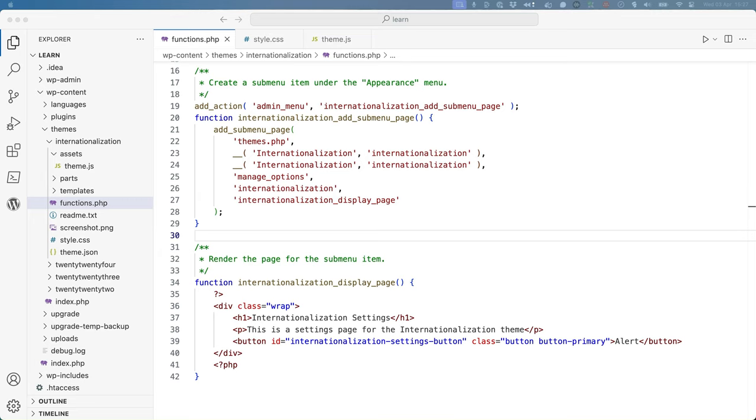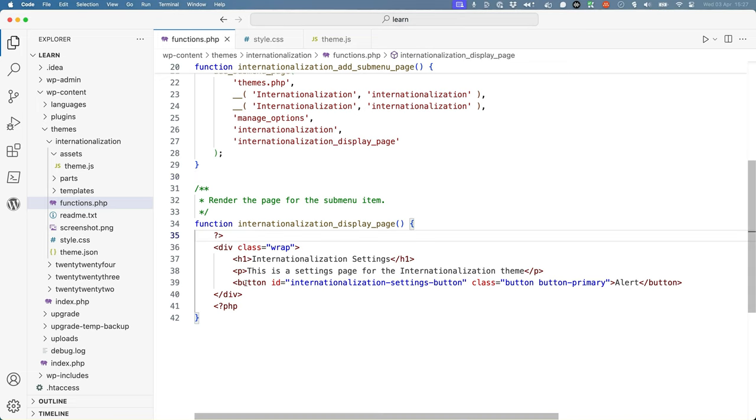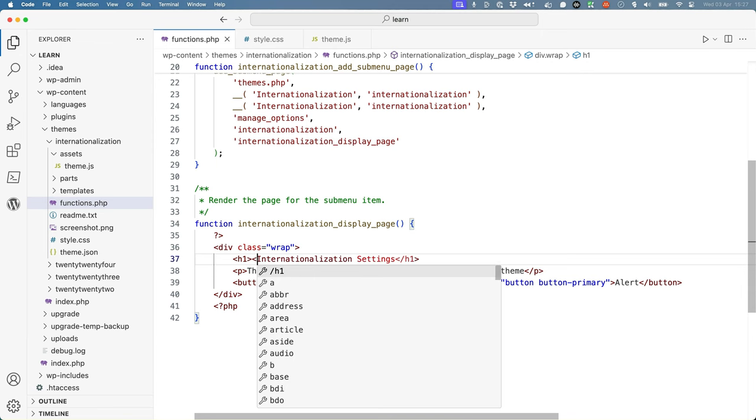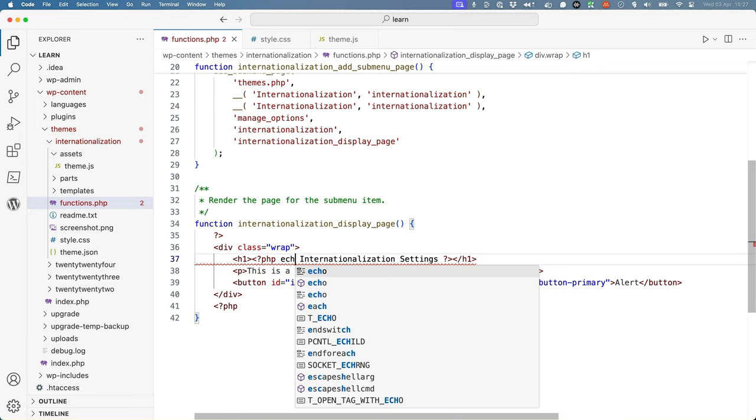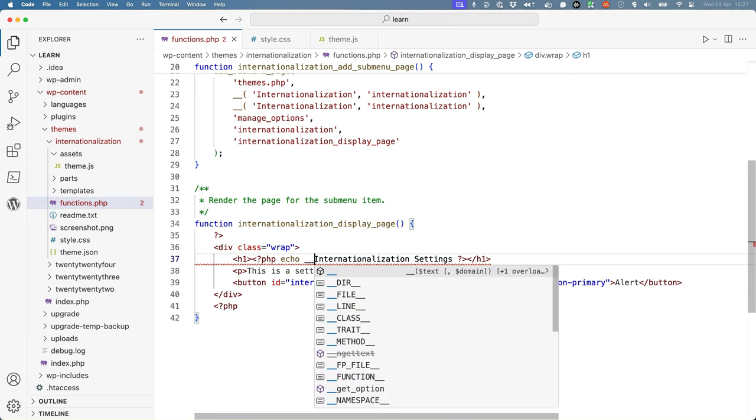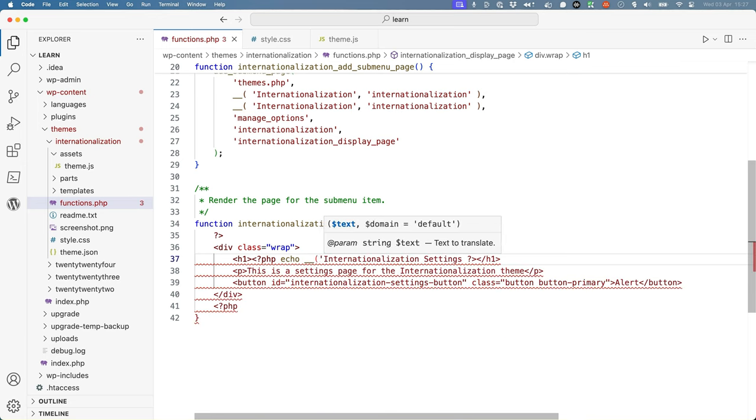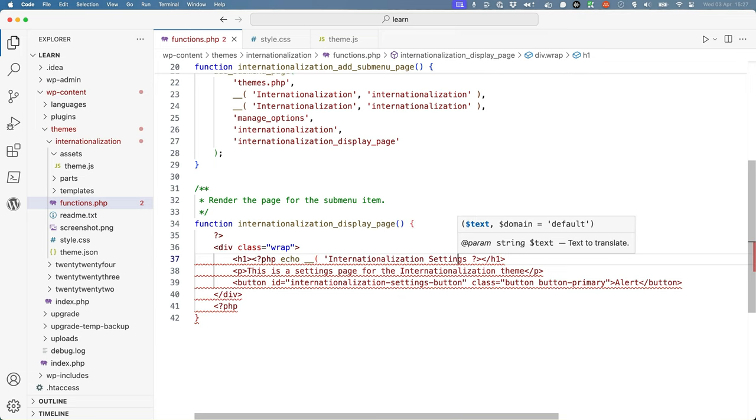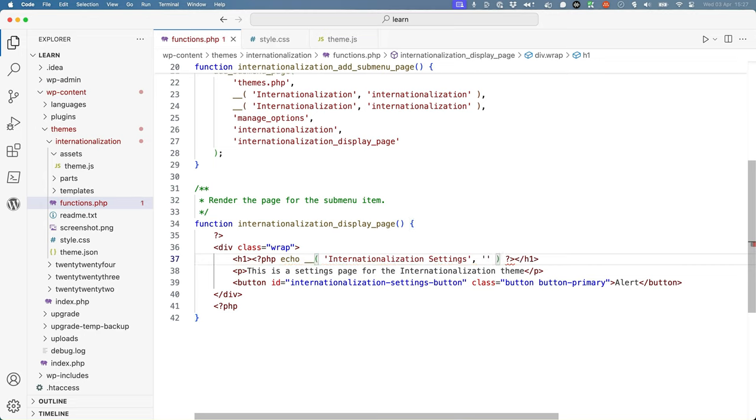You can then do the same for the text strings in the display page function. So because this function is exiting PHP and outputting HTML, we will need to wrap the strings we want to convert in PHP tags and then use the echo statement to echo the string. Call the internationalization function, pass the string as the first parameter and the text domain as the second parameter.